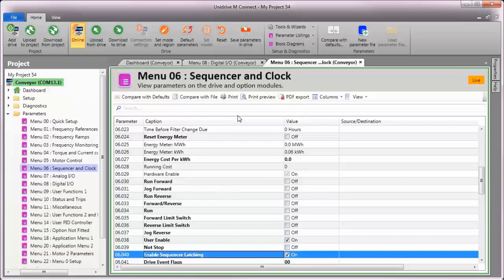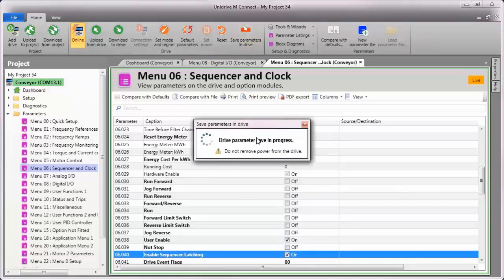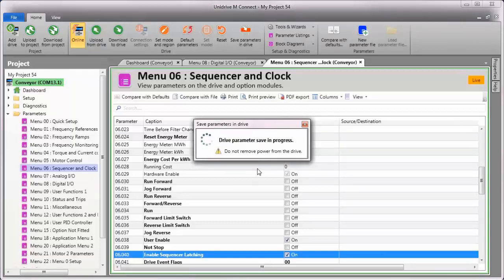Now that I know my changes are correct, I'll be sure to save the parameters in the drive so that the changes we've made are permanent.